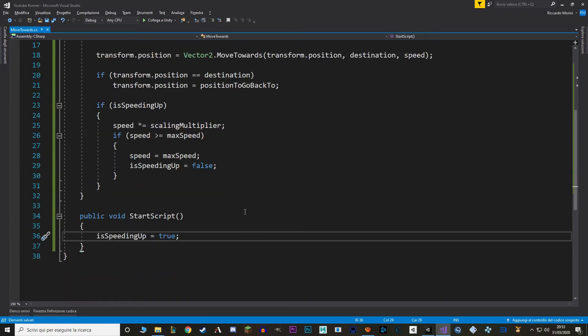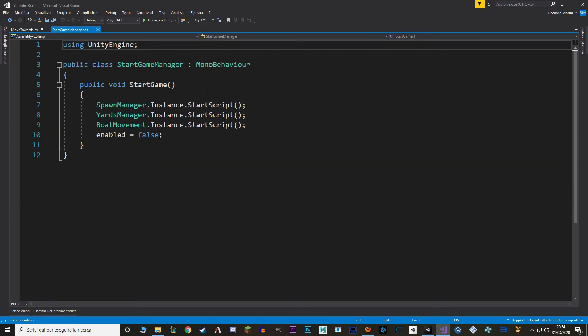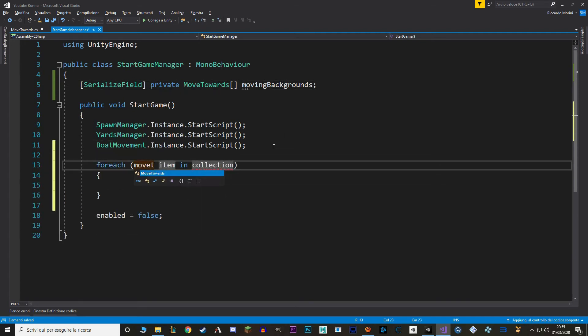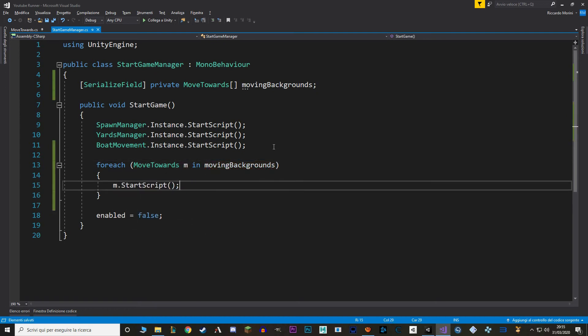We still need a way to change isSpeedingUp to true at the start, and that is with a StartScript function. StartScript is a public void function that we call at the start of the game to make things start. Usually we use a singleton for our StartScript function, but in this case we can't use a singleton because we have two instances of MoveTowards. So to make things work, let's go to our StartGameManager. In here, let's make an array of MoveTowards scripts, then use a foreach loop to call the StartScript function on each moving background.